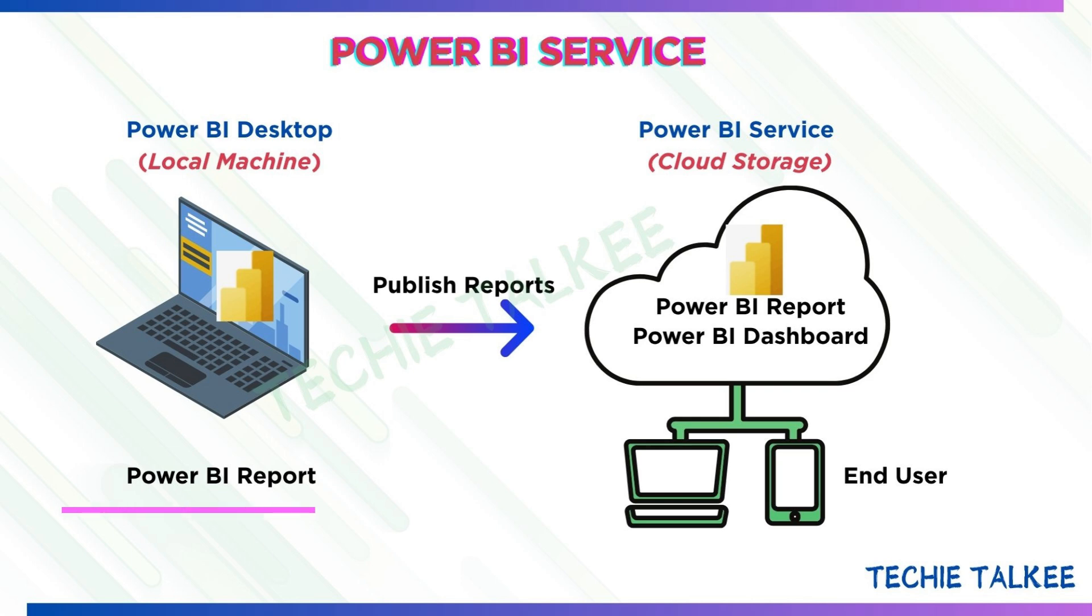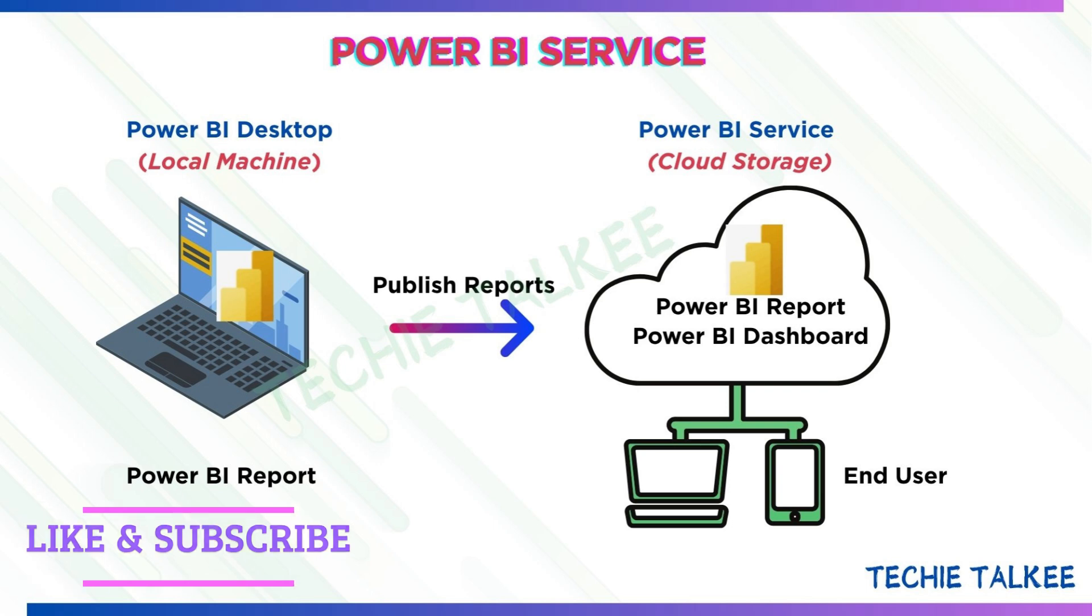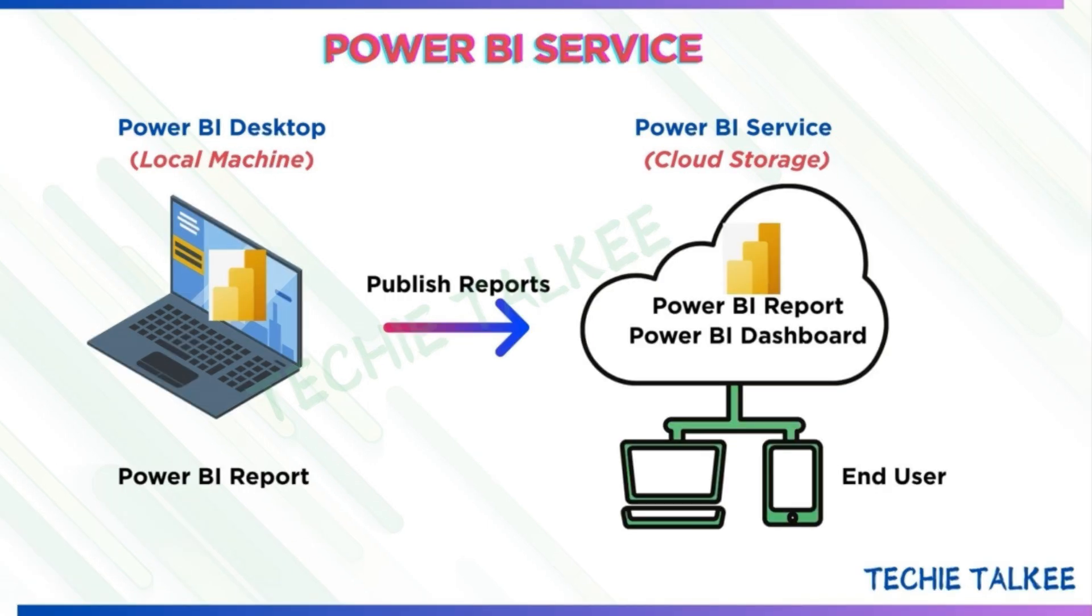Subscribe to my channel to get alerts on my new videos on technical front. So what actually happens when you publish the reports? Your report gets into the cloud-based Power BI service.